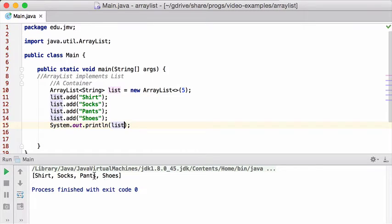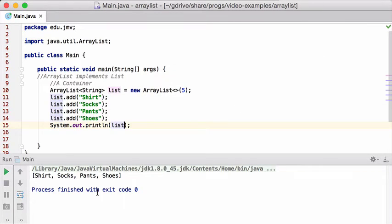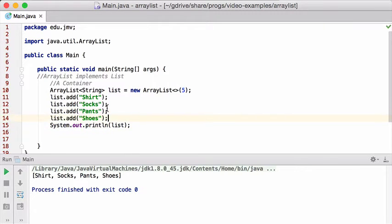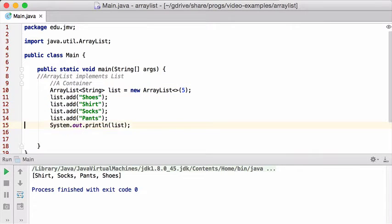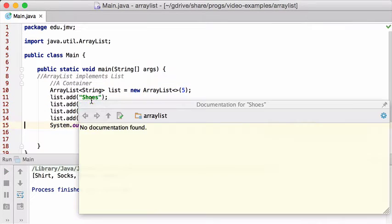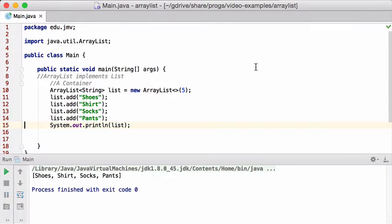Shirts, socks, pants, and shoes. So I just added my shirt, socks, pants. You can see it prints them out. List is ordered, right? So I print them out in the order that I added them. If I had added shoes first, and I run that, it's going to print out shoes, then shirt, socks, and pants.